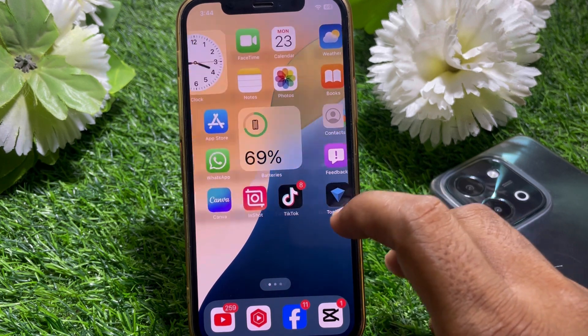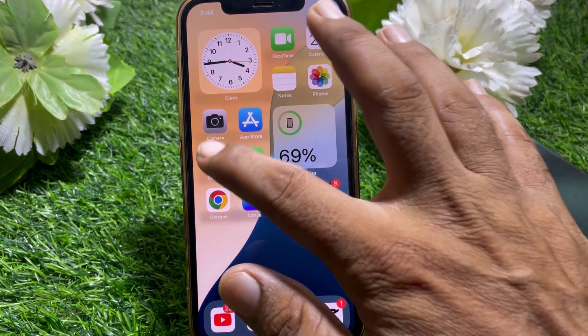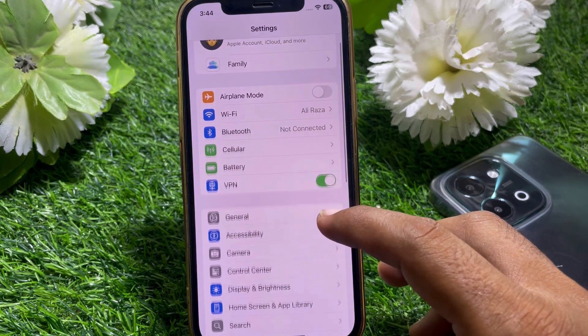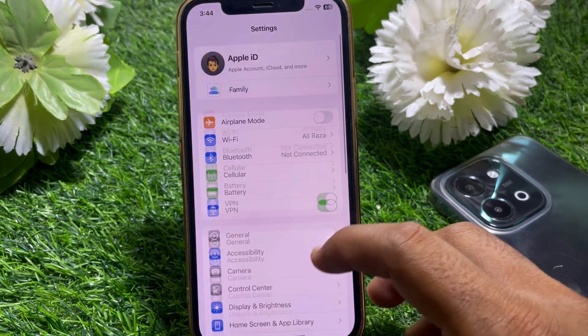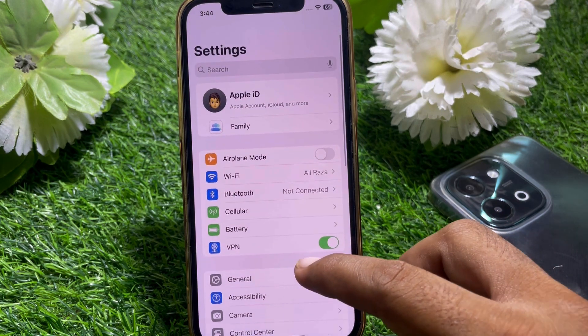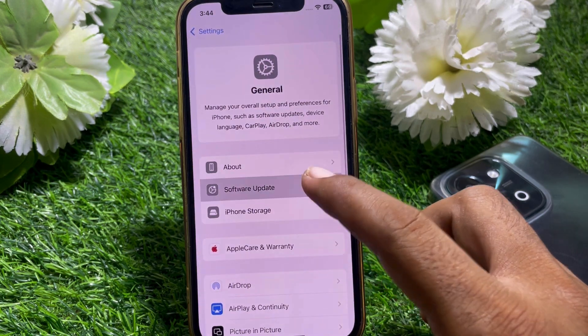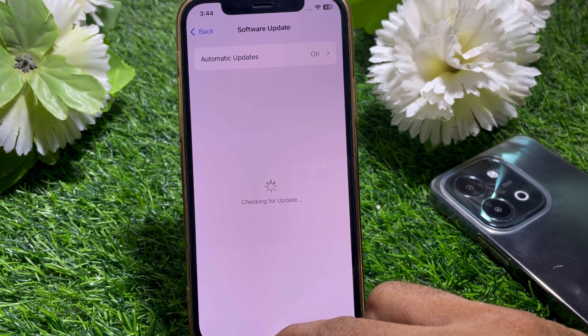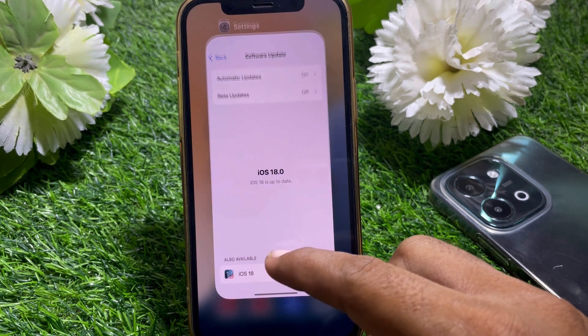It's pretty easy and basic. First of all, open Settings and make sure that you have updated your device to iOS 18. Go to General, then Software Update, and simply update your device to the latest iOS version.